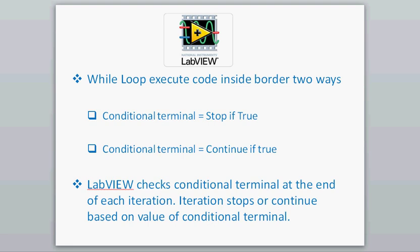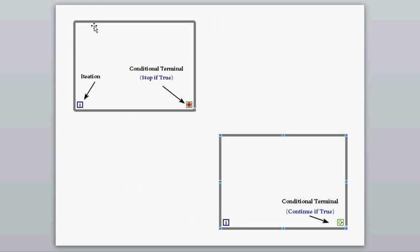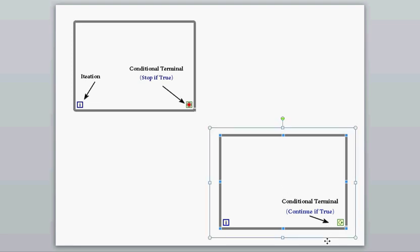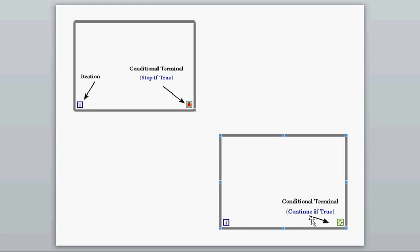Looking at the while loop, this is what it looks like. This is the iteration icon. The red button here is the conditional terminal set to 'stop if true' — if the condition inside the while loop becomes true, the loop will stop and exit. In the other mode, 'continue if true,' the loop keeps running while the condition is true and stops when the condition becomes false.